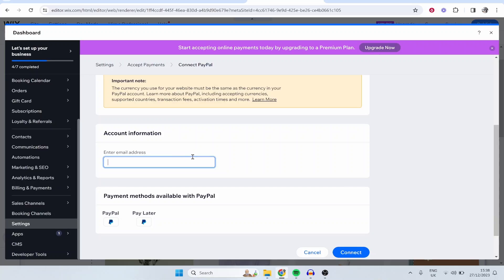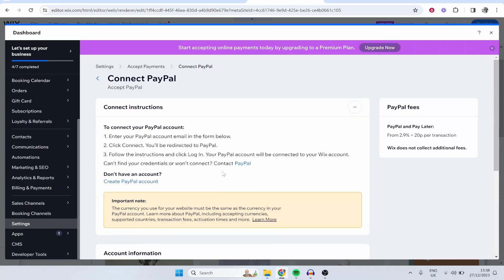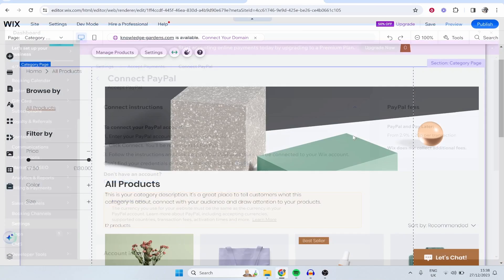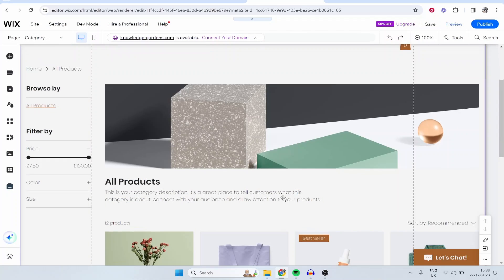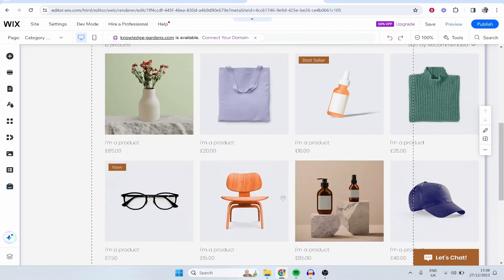So you would enter in your PayPal email address here, then click PayPal and then you can connect to your PayPal account. So once you've got all of that set up you've pretty much got your store up and running.